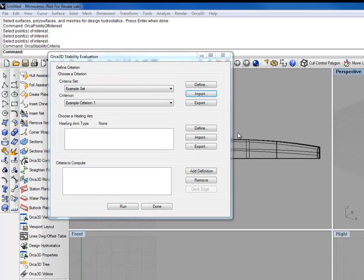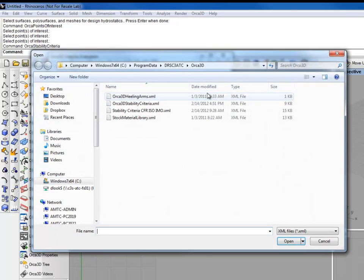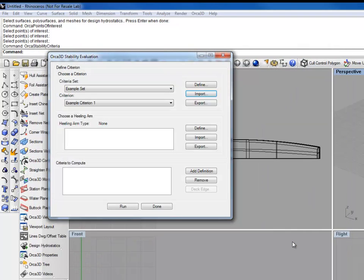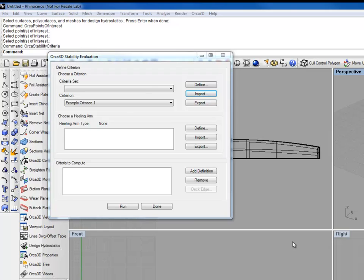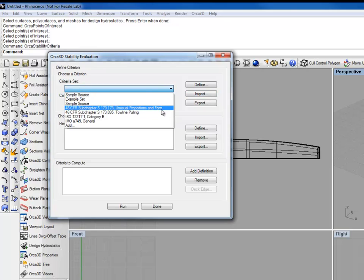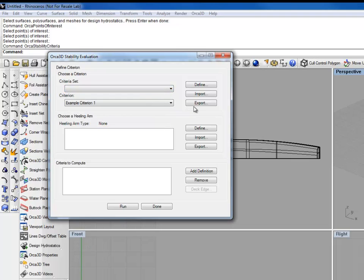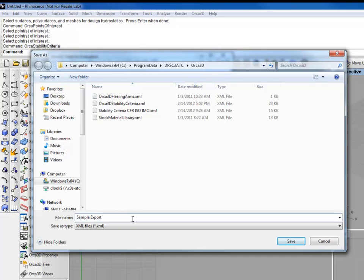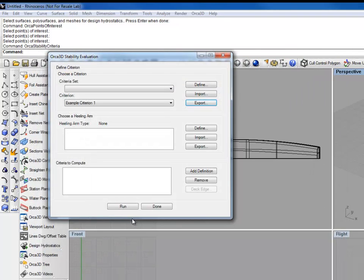You can also import or export criteria sets. Importing, select an XML file that is in the appropriate format. Hit open. And the extra criteria sets are imported. Exporting is the same way. Sample export. And your file is exported in the correct format.